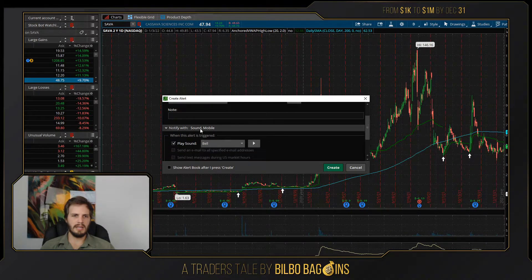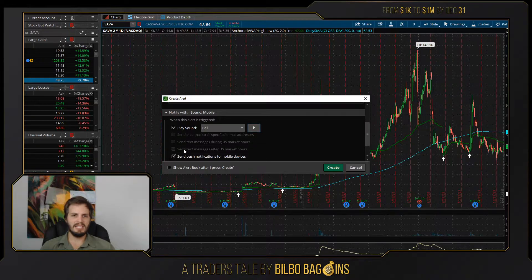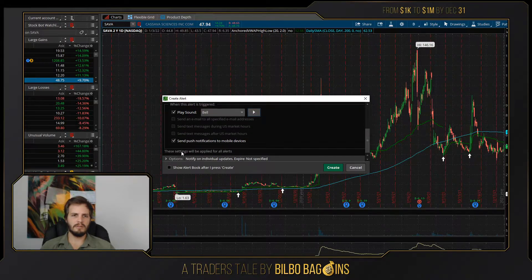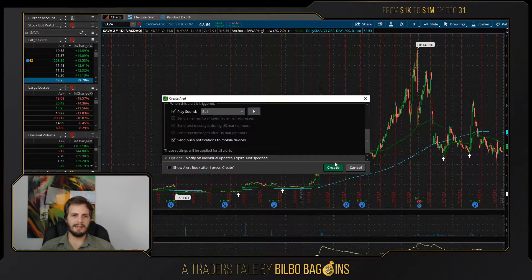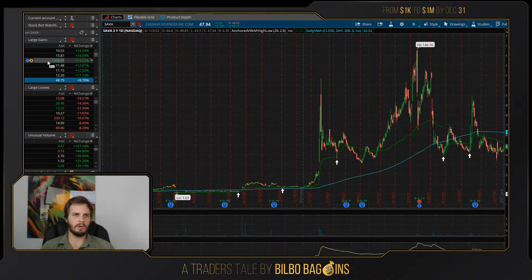I can get a sound where it plays a little sound for me. I can have it send an email or a text notification, or send push notifications to mobile devices, assuming that I've got the TD Ameritrade Thinkorswim app on mobile. So if I wanted to go throughout my day doing what I want, just get alerts to my phone any time something hit my query, then I can do that.